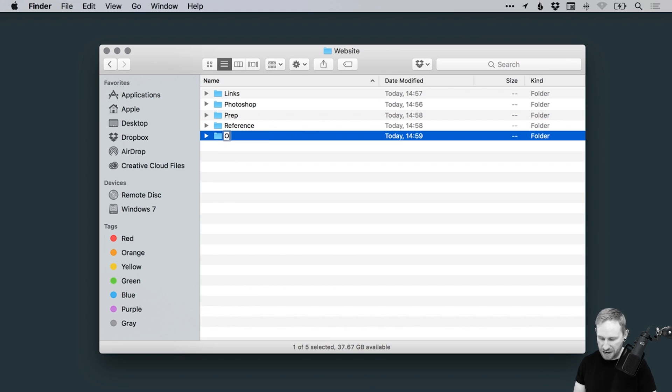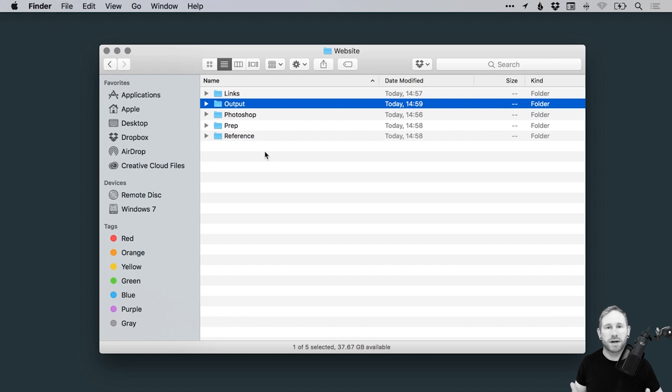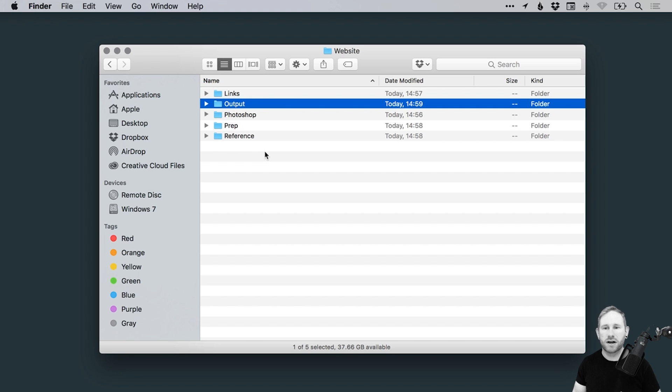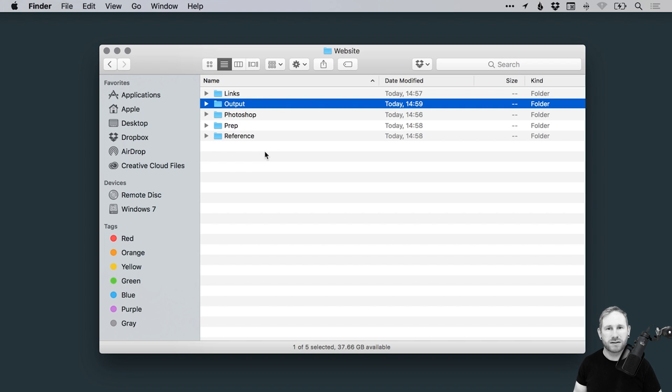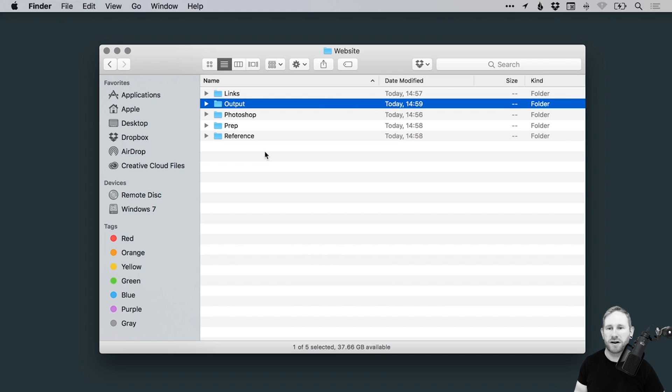Okay, so the next one is output. You can also call this supplied. In fact, you can call it whatever you like. It's your filing system. Output is generally what I'm giving the client, the actual files. So for example, if it's print ready artwork, so a print ready PDF, I'm exporting with crop marks and bleed and all that stuff, I would put it in the output. This is the final product that I'm supplying to the client.